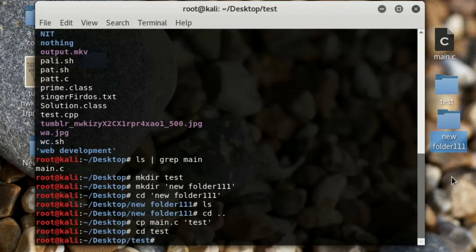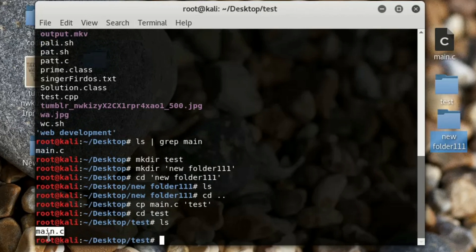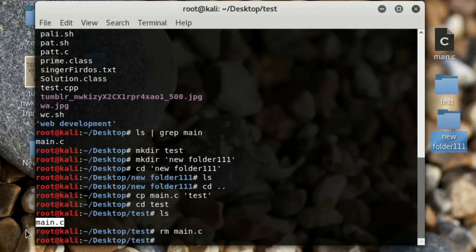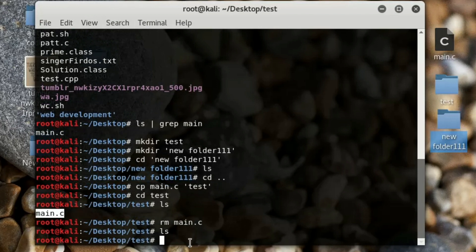You don't need single quotes for 'test' since it has no space. Type 'ls' inside test and you can see 'main.c' is there. To remove that file, use 'rm main.c'. If you type 'ls' now, there is no 'main.c' — it has been deleted.